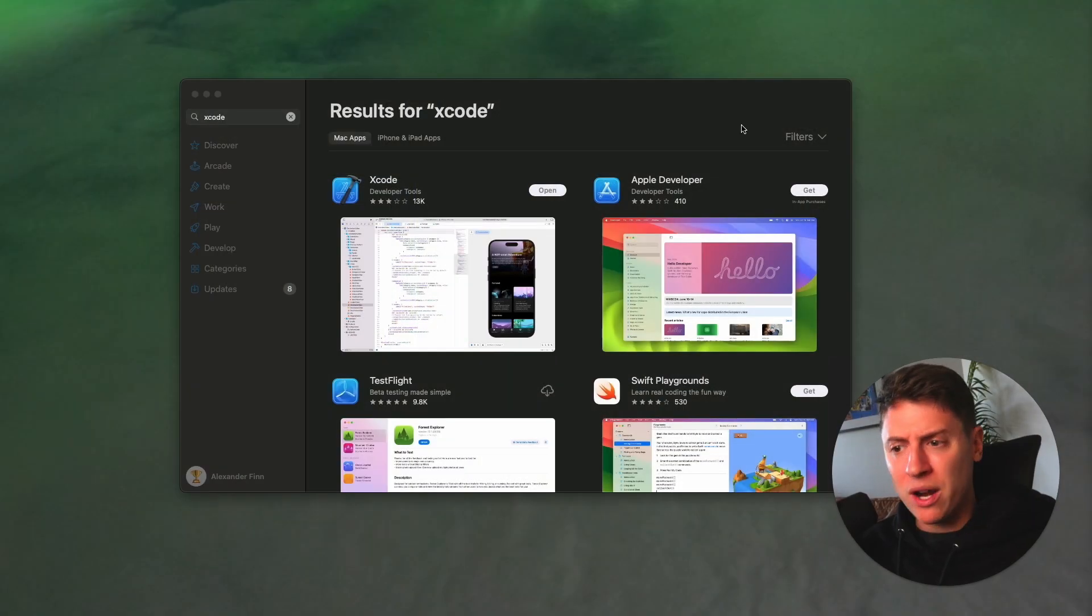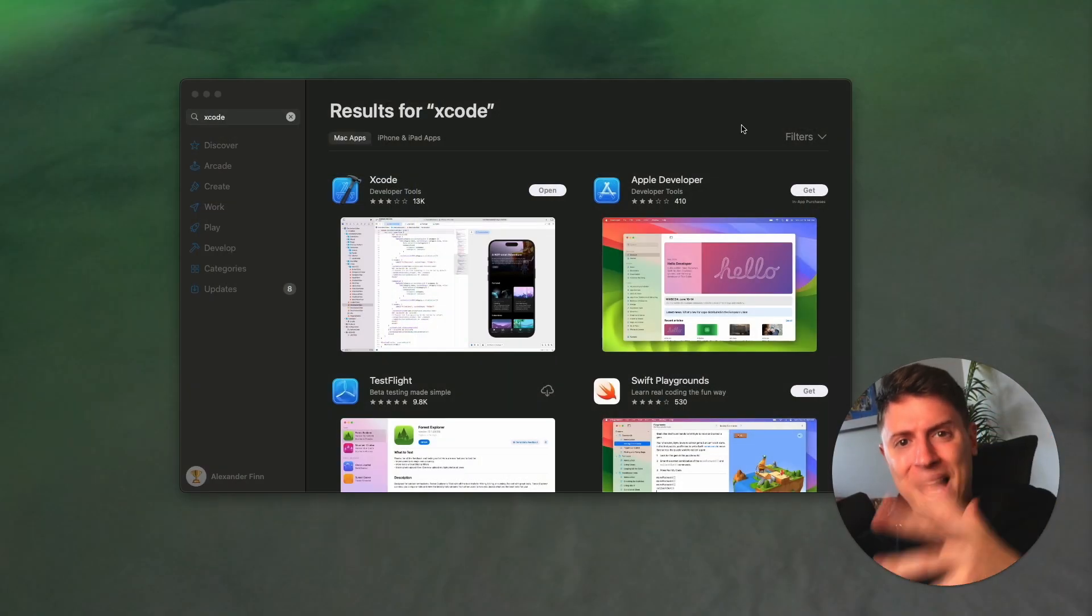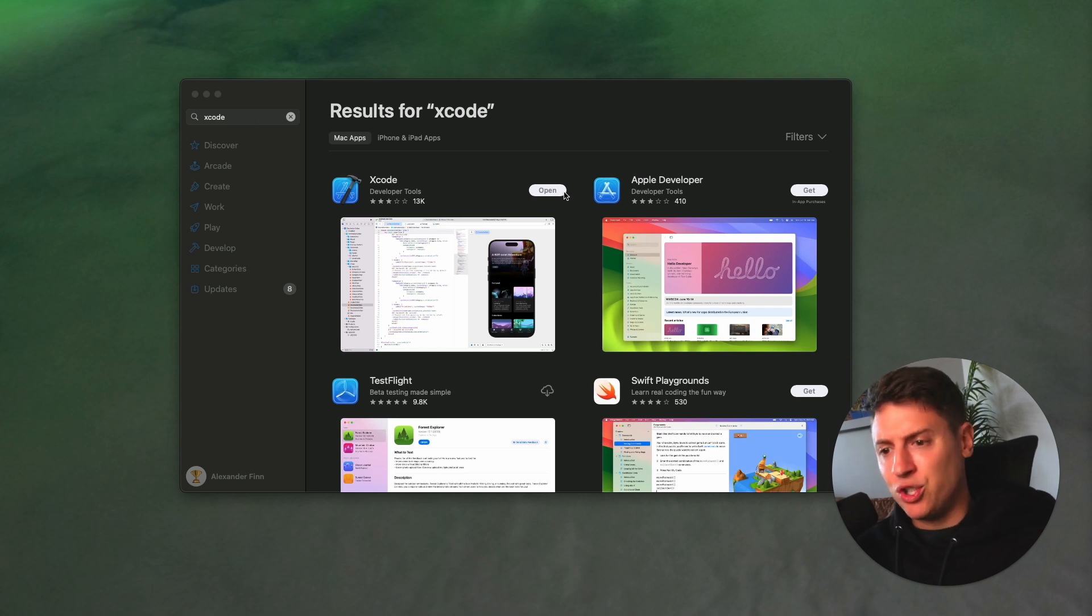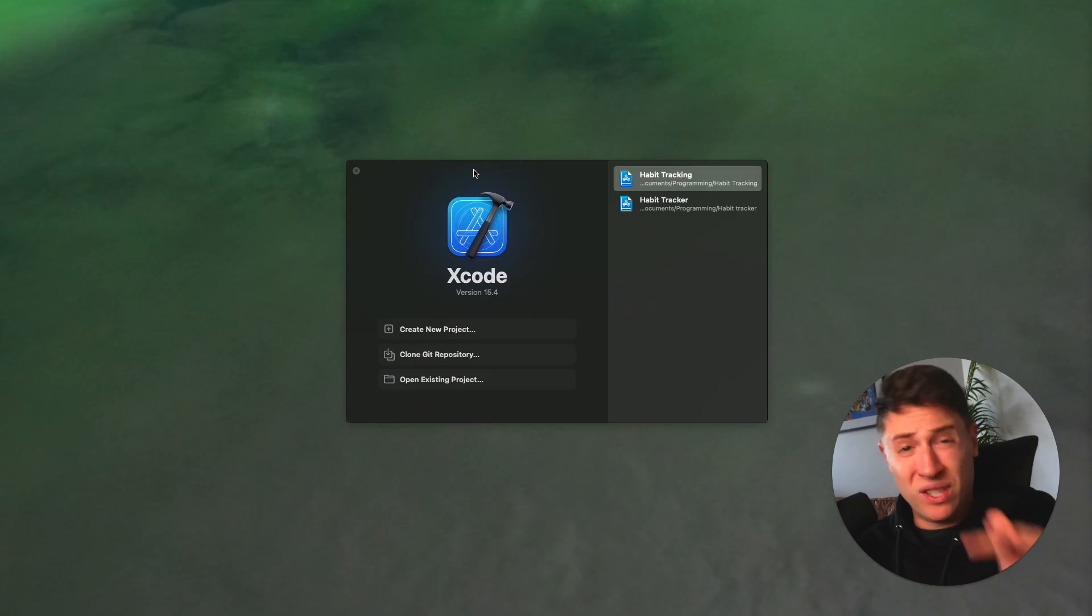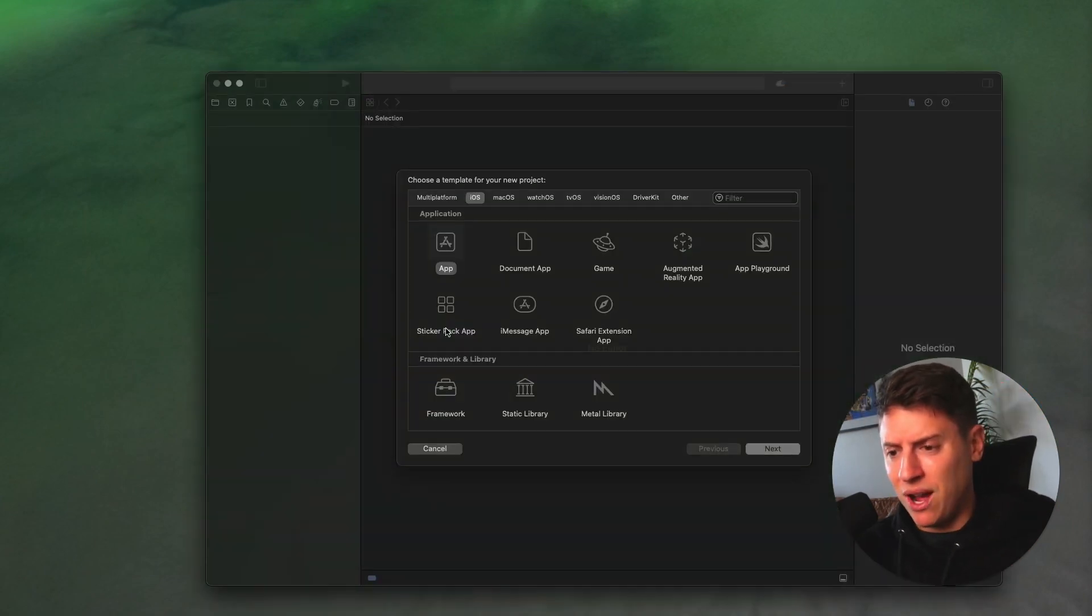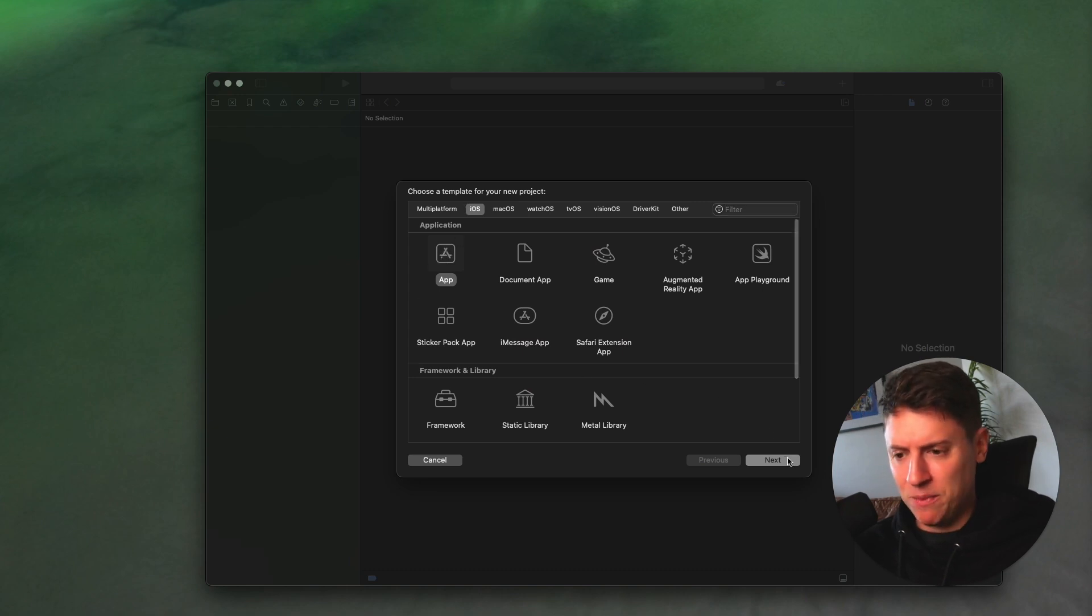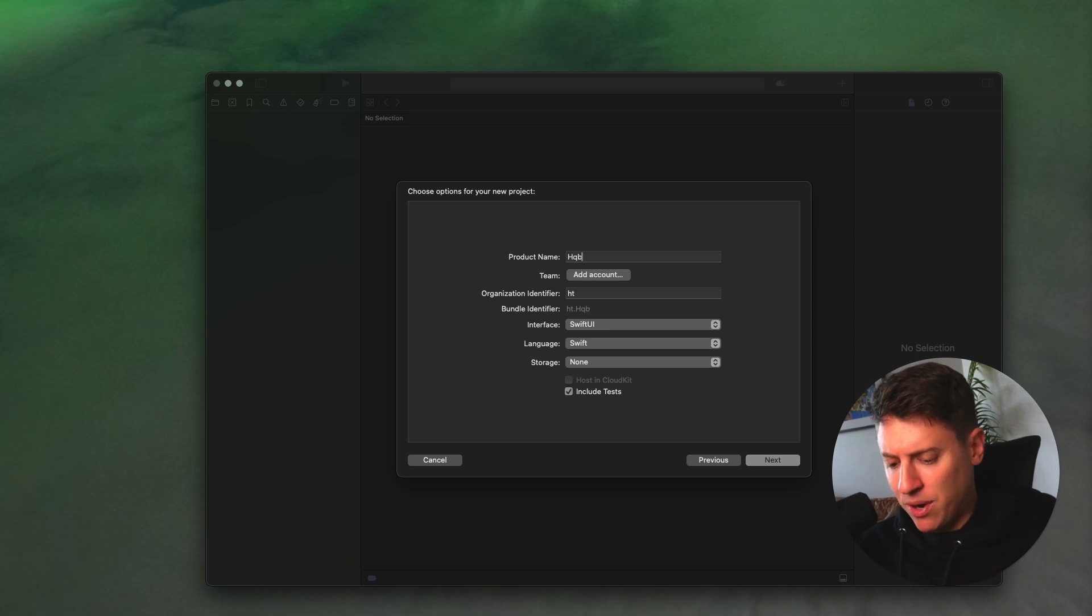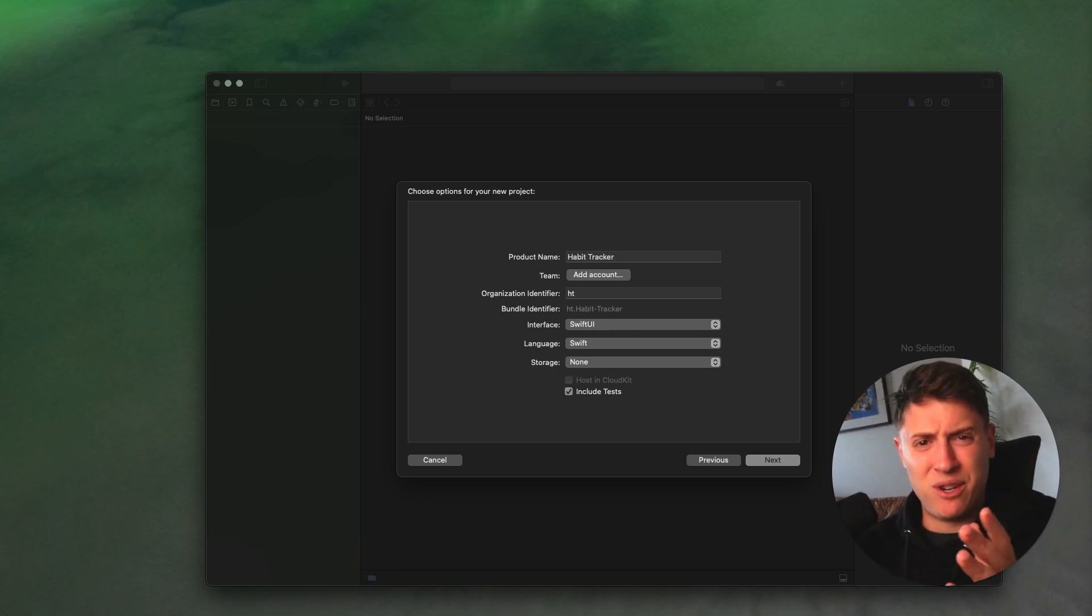First thing you want to do is download Xcode. This is the Mac app that allows you to build and run apps. Make sure to go into the App Store, search Xcode, download Xcode, get that popping. Once that's good to go, make sure to open up Xcode. This is what you'll see. We're going to create a new project. We're going to click on app under iOS, that should be a default option. We're going to hit next. Let's name our project. I'm calling this habit tracker. Feel free to follow along with me.